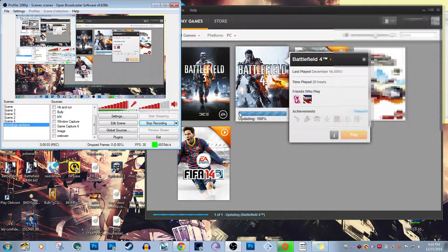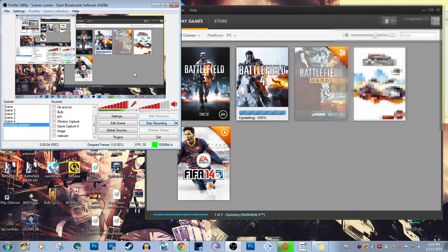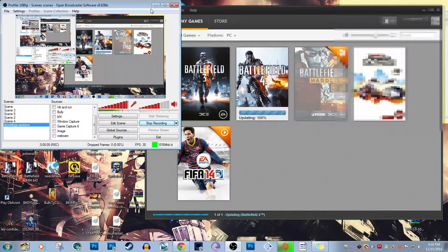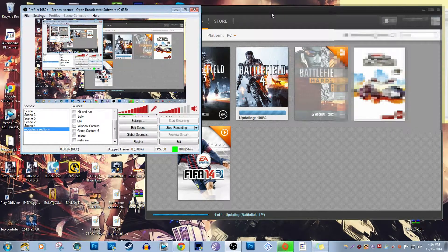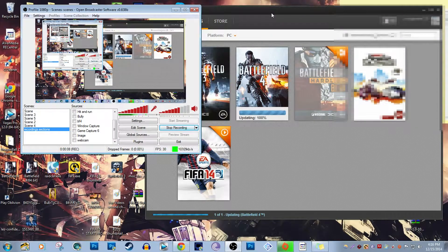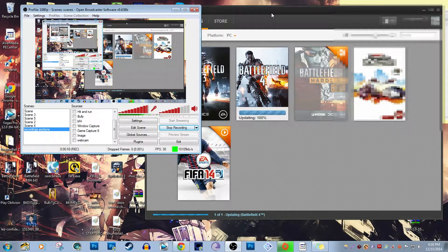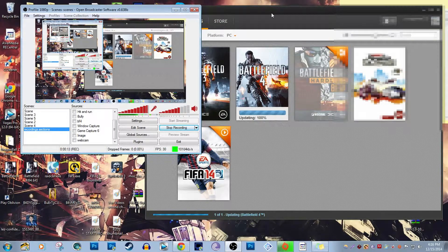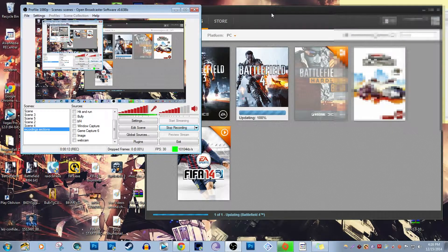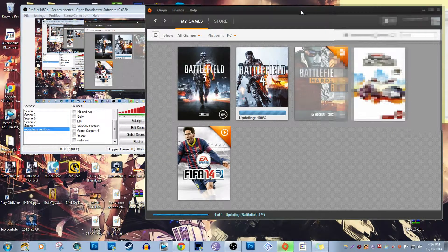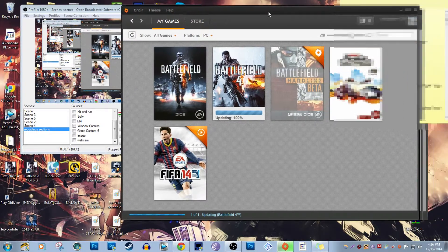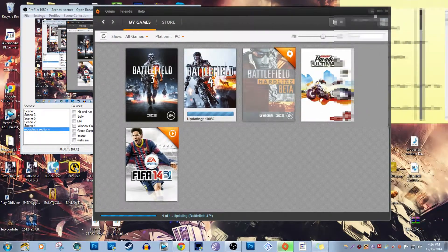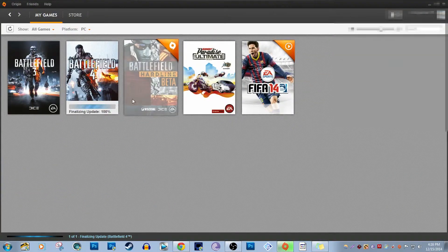What is up guys, your boy Moonakin1 coming at you with another how-to on how to potentially get more frames in Origin games. I'm talking about all these games and more in your Origin library.